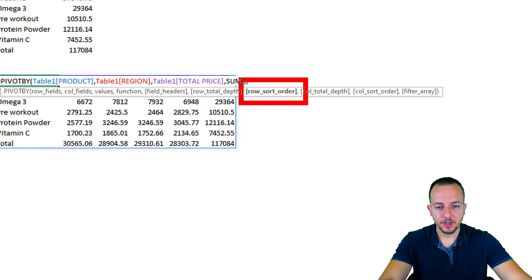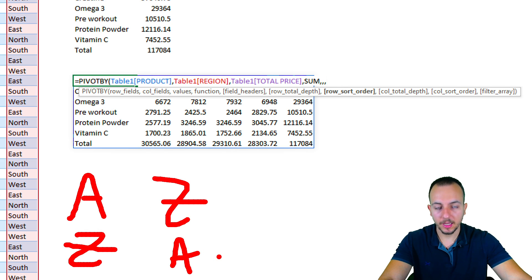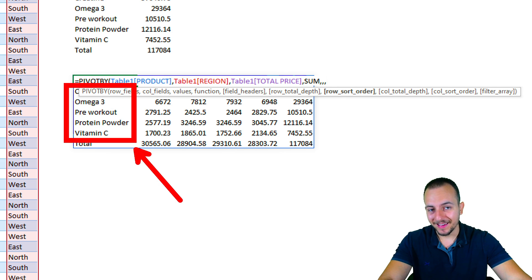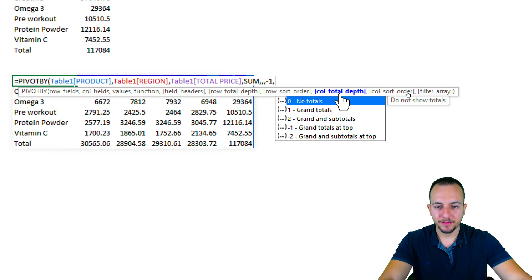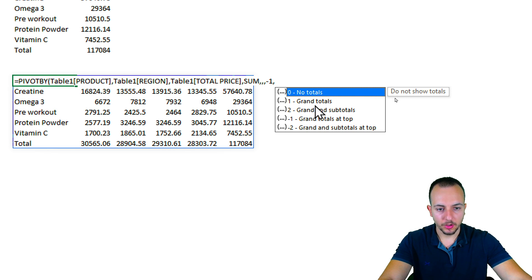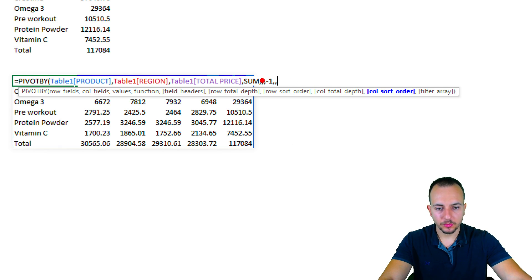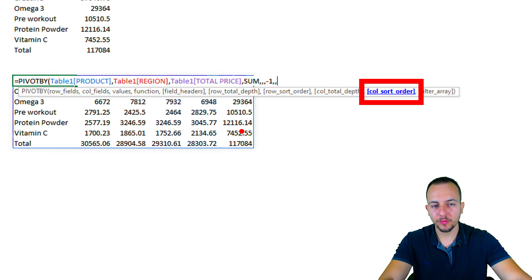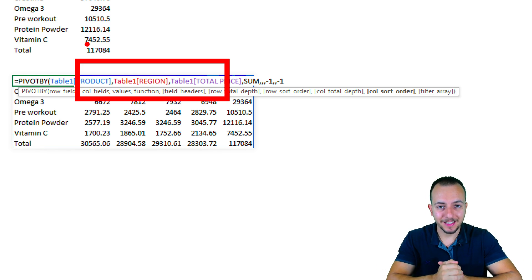I don't want to change the totals option, so I'll skip it with a comma. The argument I like most is row sort order and column sort order, because we can sort information from A to Z or Z to A. The standard is 1 for A to Z, but I can use negative one, which is Z to A. I'll keep minus one, then comma. For column total depth, it's similar options but applied to columns — I'll skip that with a comma.